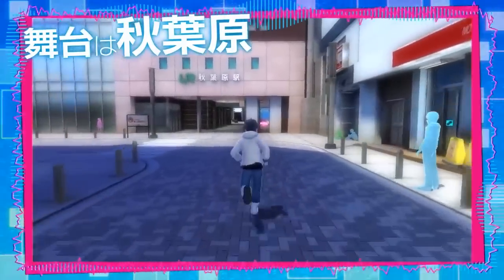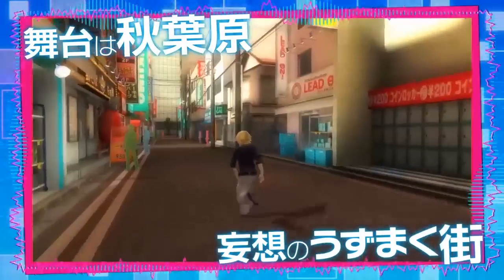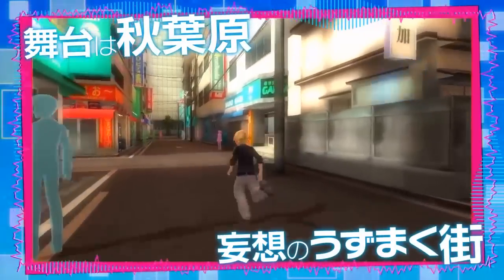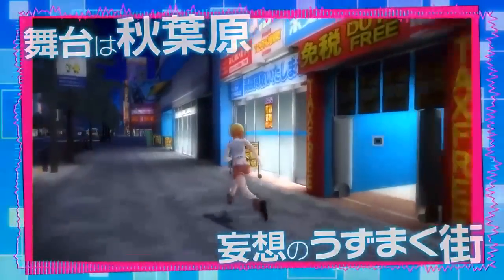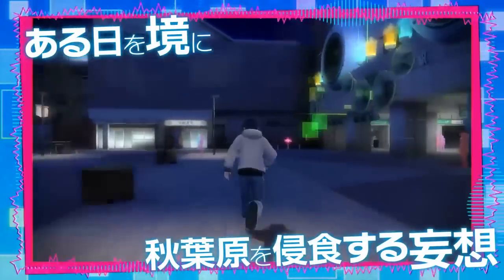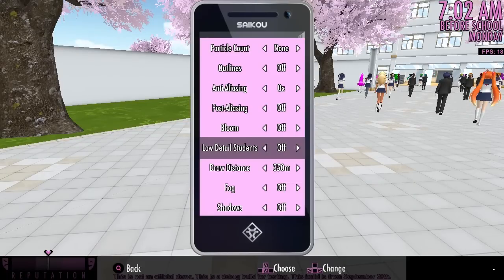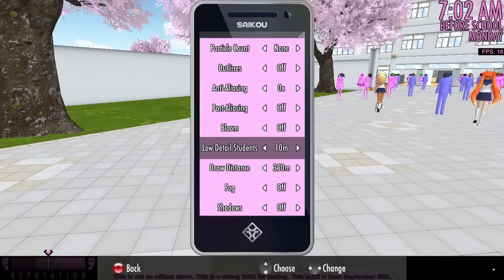In some video games, background characters appear as simple, solid-colored silhouettes instead of detailed, fully textured models — all for the sake of giving your computer less work to do and securing a better frame rate. In the settings menu, you now have the ability to decide whether students should appear as low-detail silhouettes when they are far from the camera, and you can also decide how far away from the camera they should be when this effect activates.